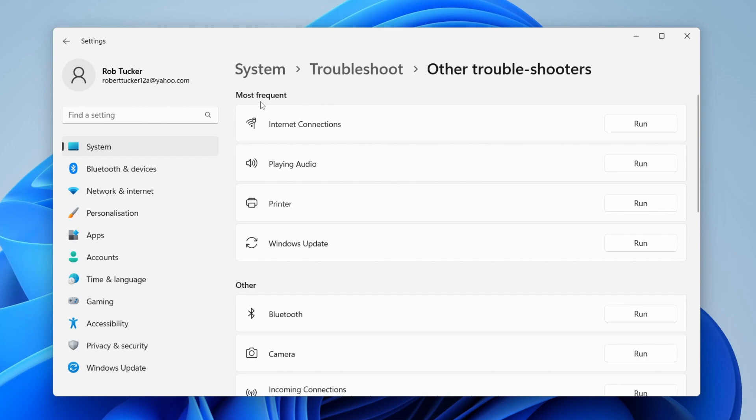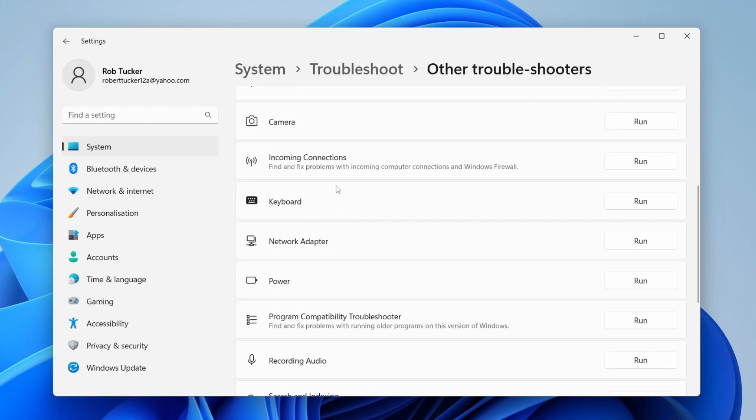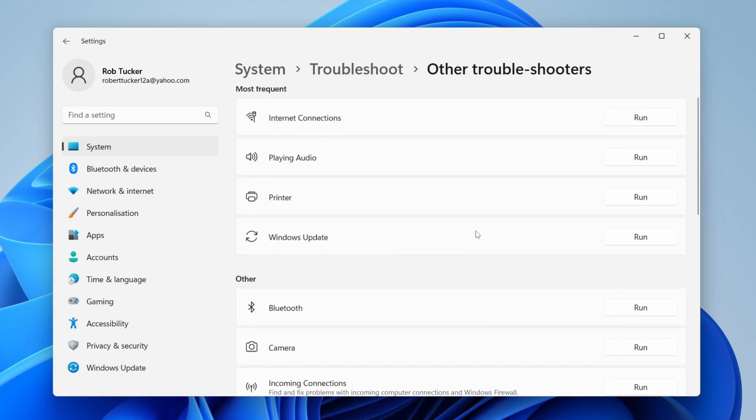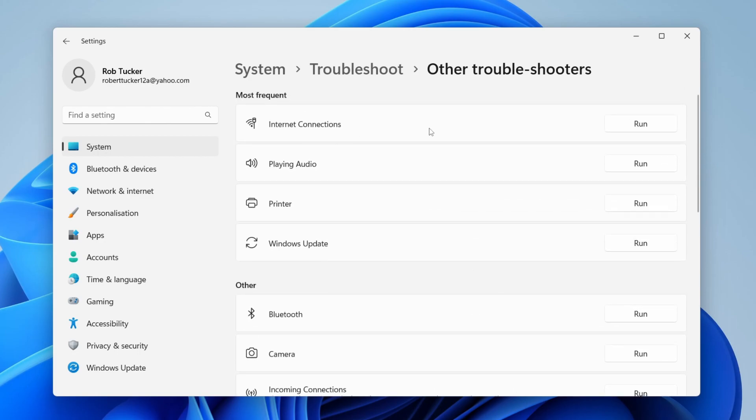Under most frequent, we have the option for internet connections. This is what we want to run, so go over to the right-hand side and tap on run. You may need to check your other options as well.